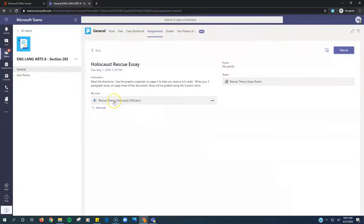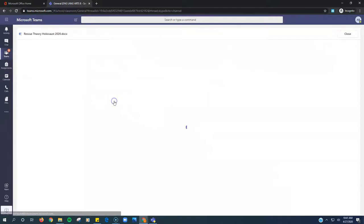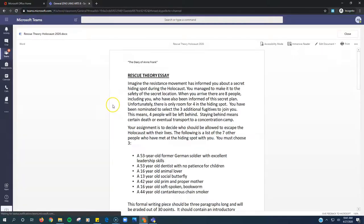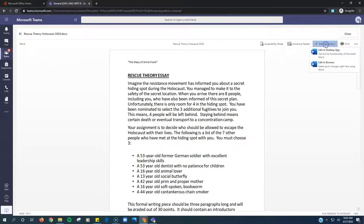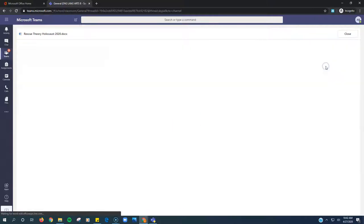Right here for my work, you just click on the document. It will open up right here. I need to click Edit Document in the upper right-hand corner and click Edit in Browser.